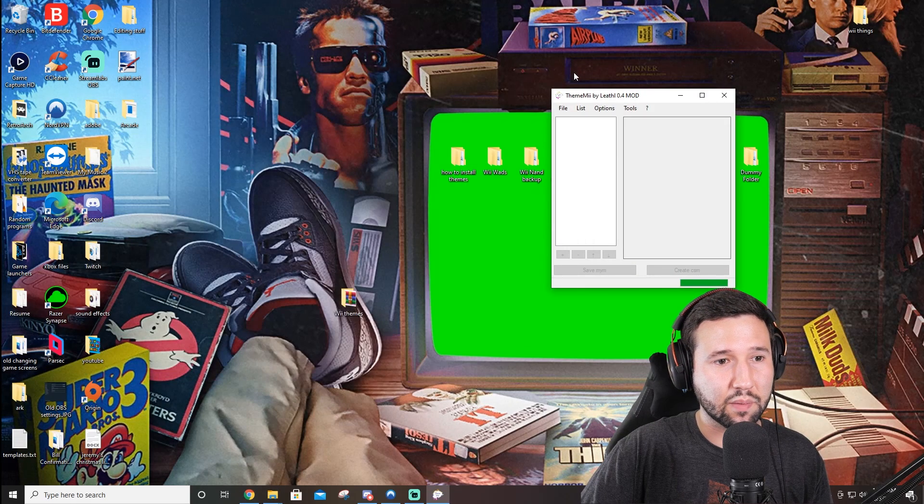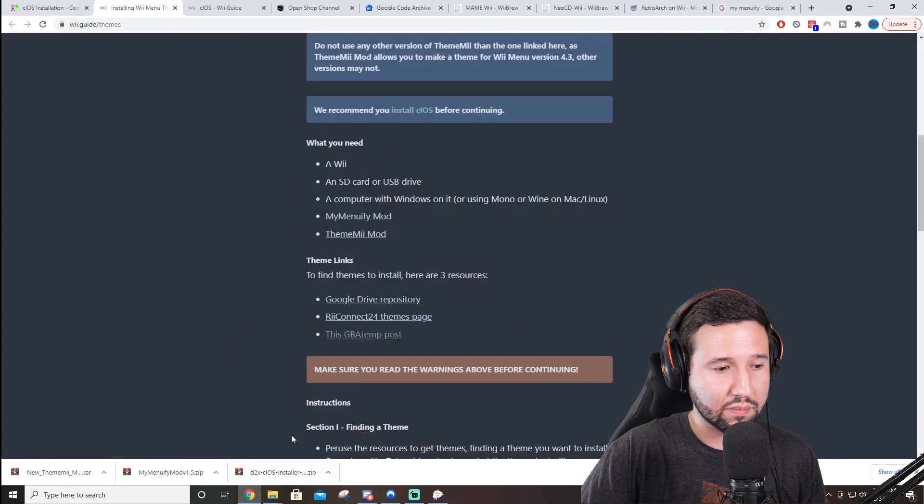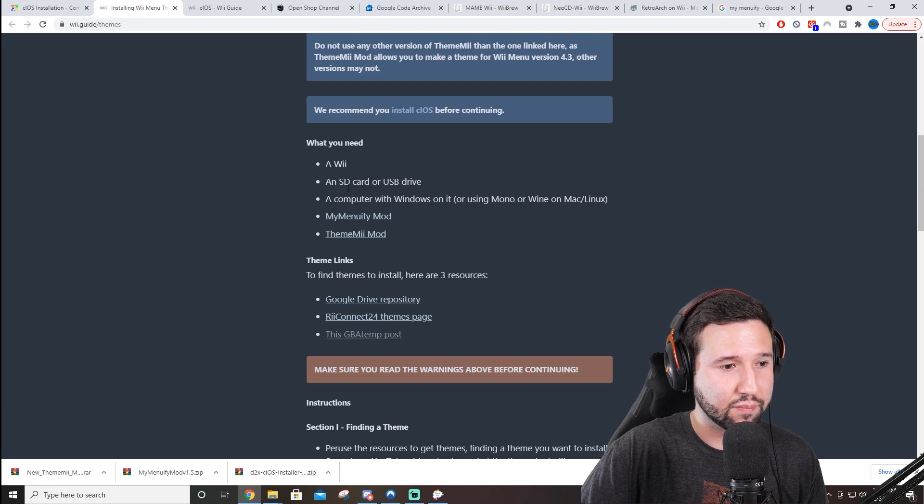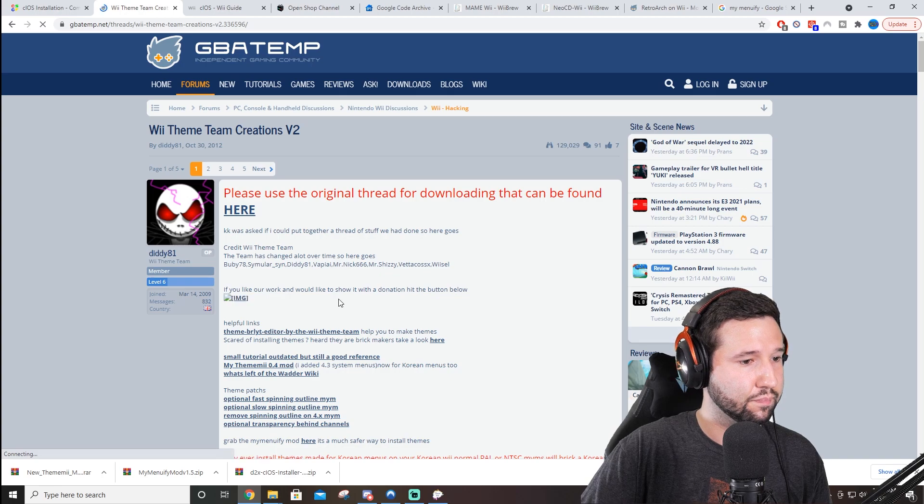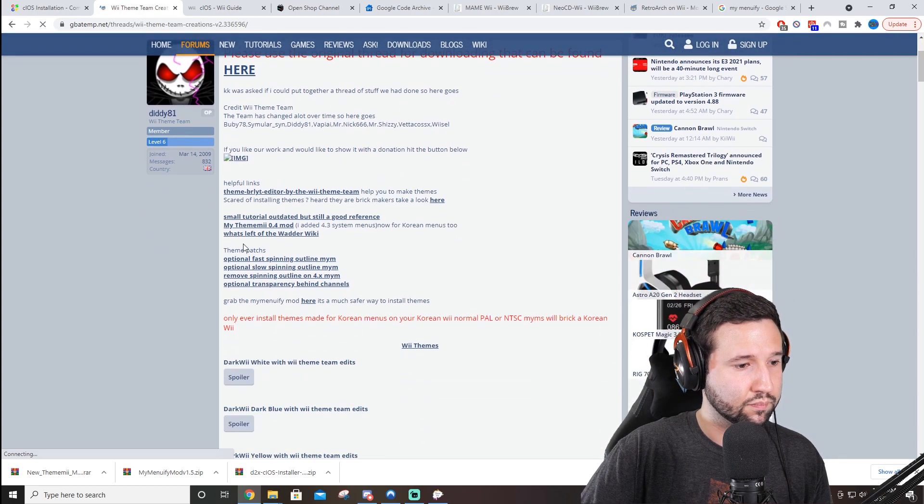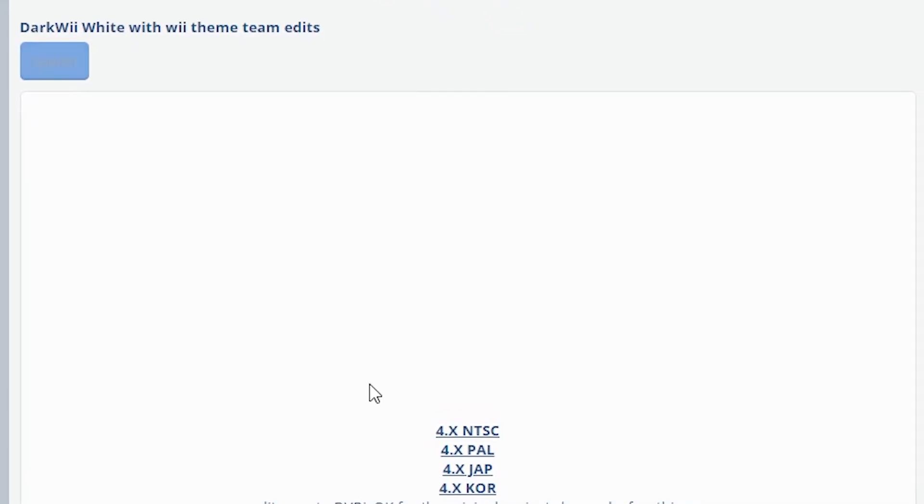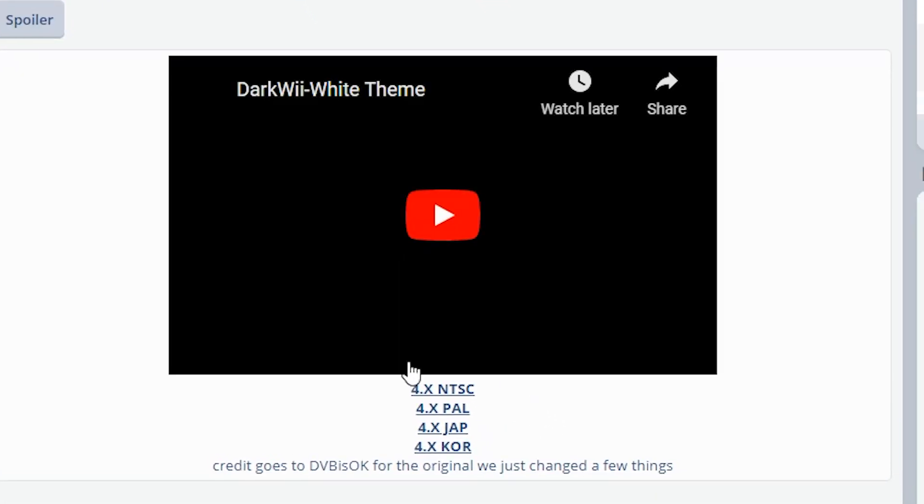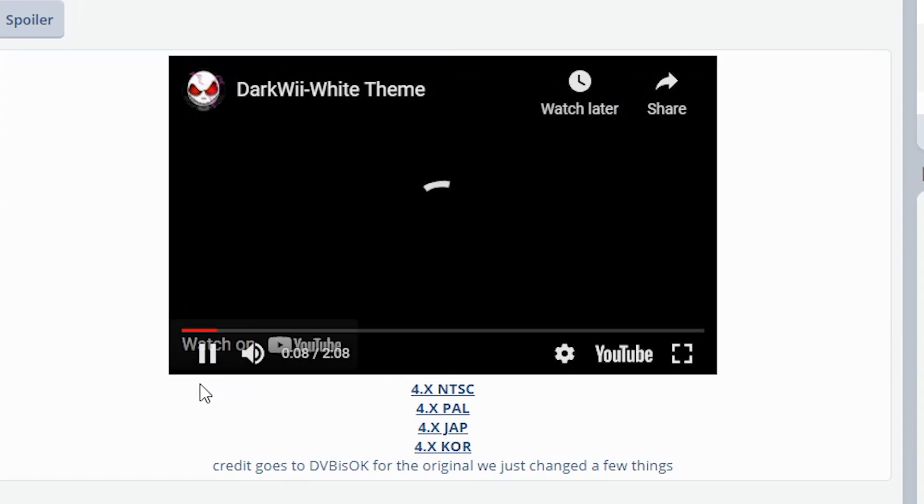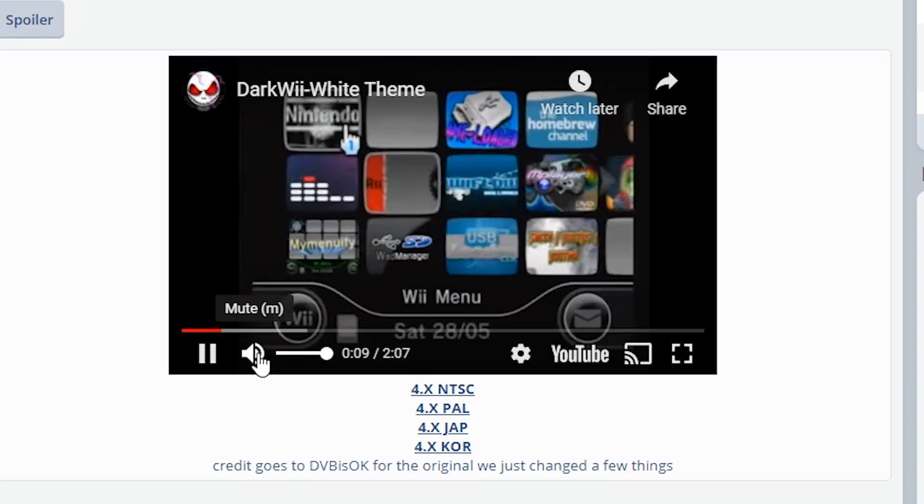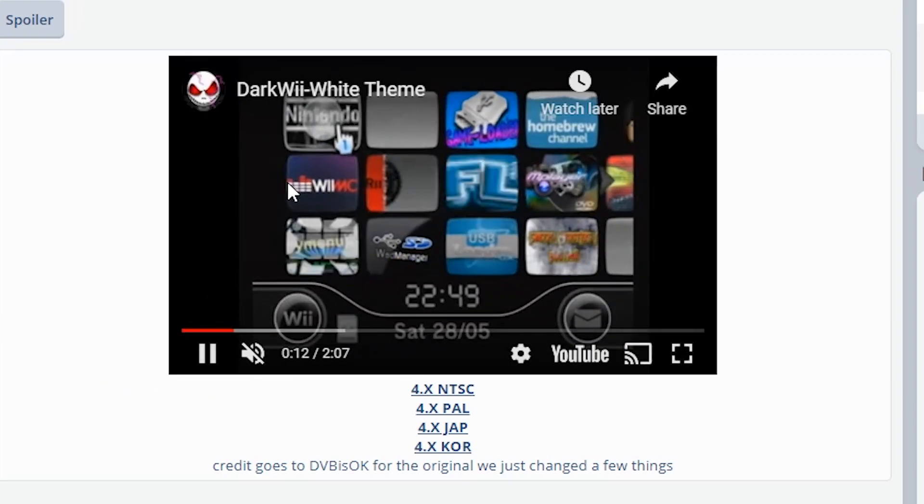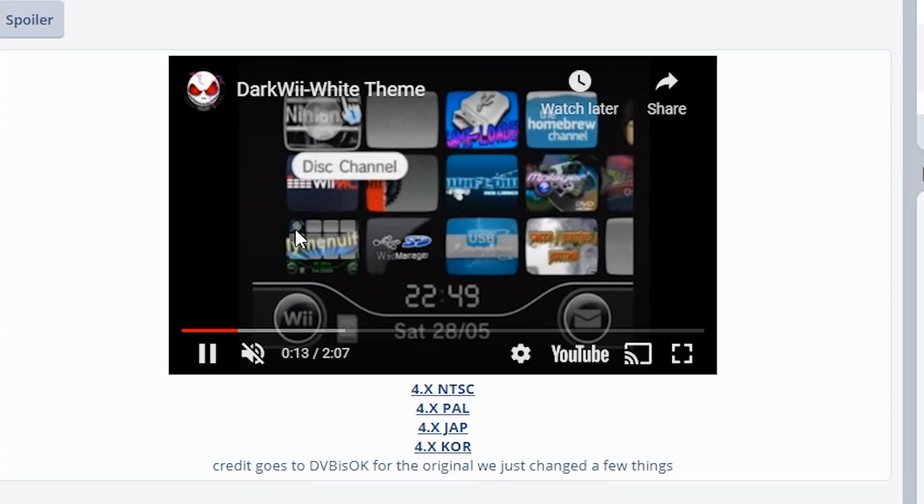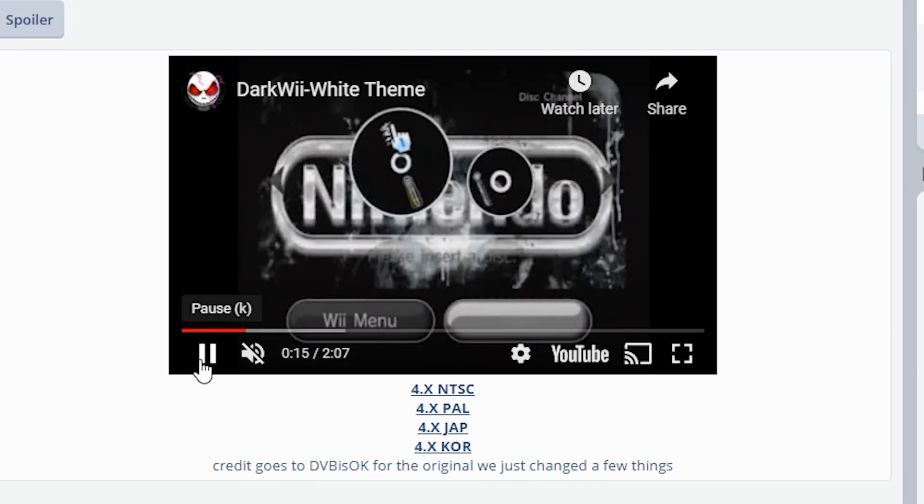Now, here's the part where we actually have to download some themes. So we're going to open up the web browser. The same link where we got My Menuify and Theme Me to begin with will also leave some links to get some themes. So we can go ahead and go to the GBA temp. And you can scroll down and there is a huge list of themes. And a lot of them have spoilers. So you can click them and you can view what they are. Just kind of skip through and play this fast. If it wants to load. That was loud. But you can see that this one is a dark Wii theme, which is pretty cool.